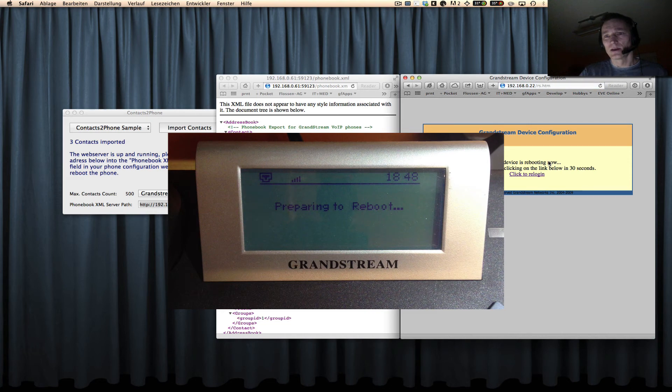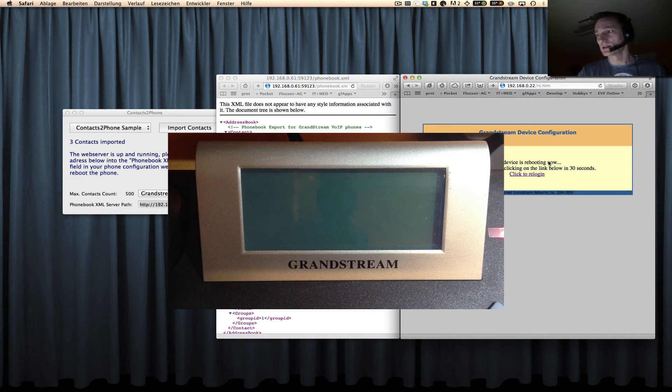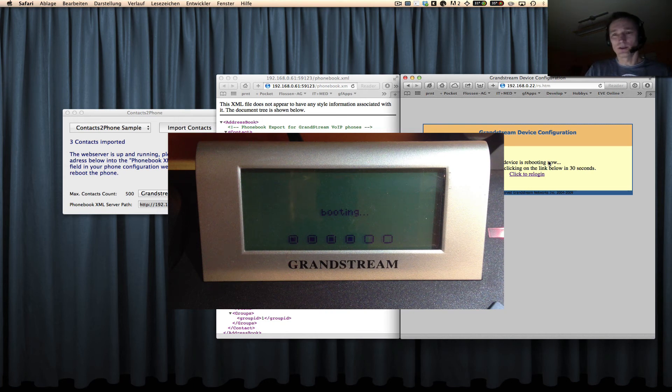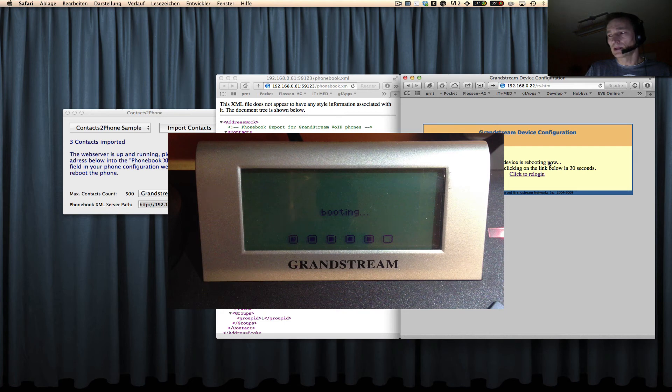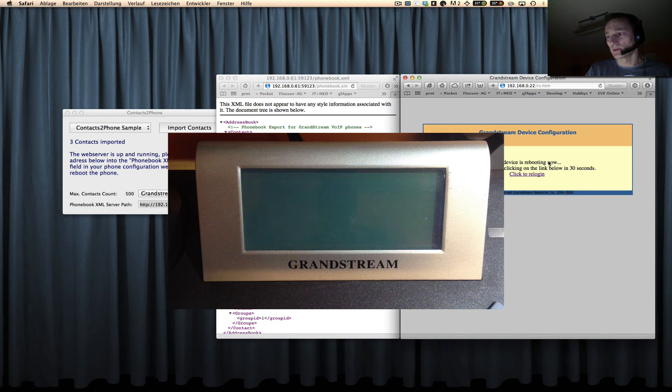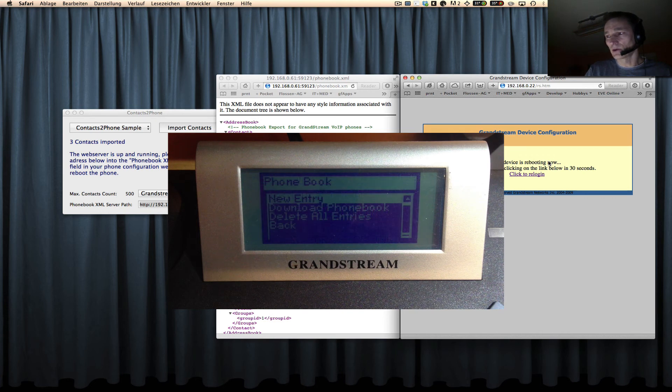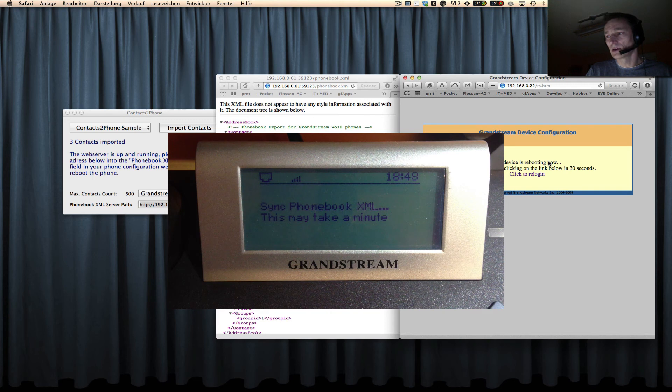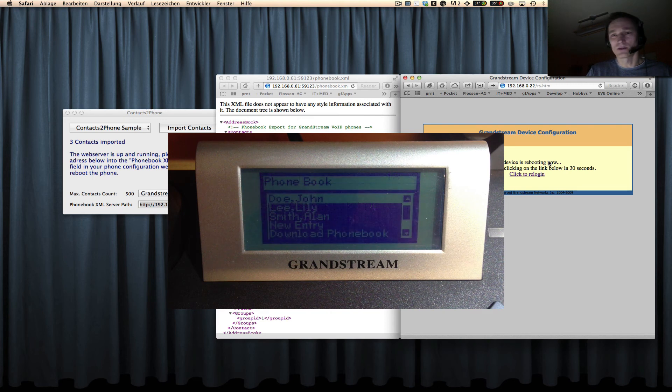Then it takes a few seconds and what you can see here in this additional small video, the phone is booting right now. And after a few seconds it shows up and we can select the phone book here, and here you are.